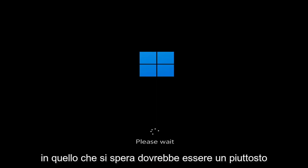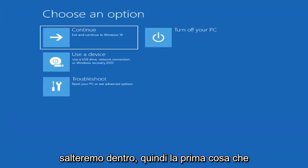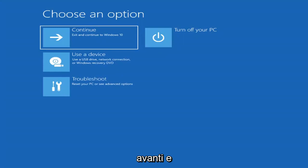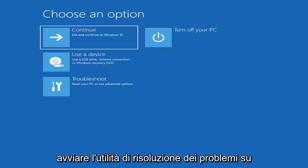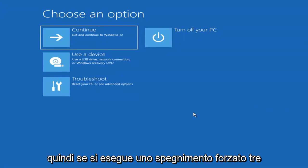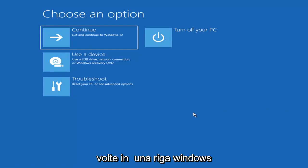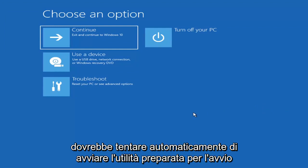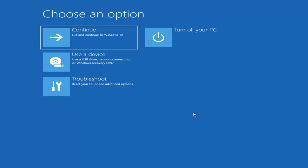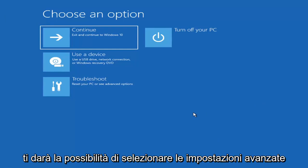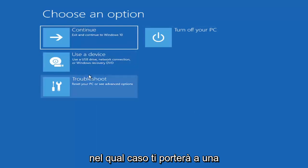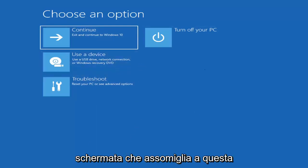We're going to go ahead and jump into what should hopefully be a pretty straightforward process. So the first thing I'd recommend doing would be to actually go ahead and boot to the troubleshooting utility on Windows 11. If you do a hard power off three times in a row, Windows should automatically attempt to launch the startup repair utility. And if it doesn't find anything, it will give you the option to select advanced settings, which will take you to a screen that looks like this.